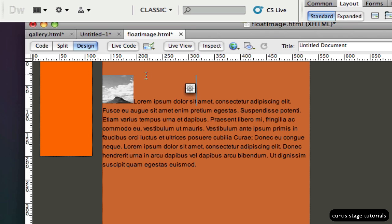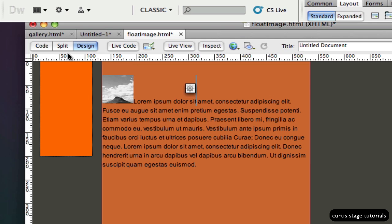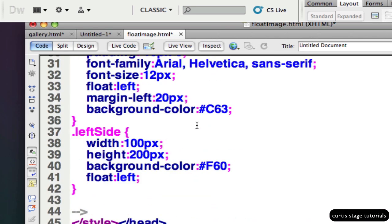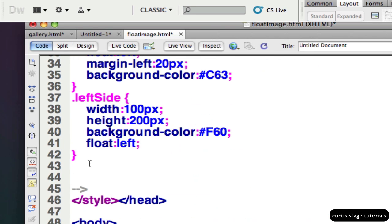I want the text to start up here and wrap around it. I'll do a bigger image in a second. So what I want to do is go into code view and make a class. A class will always have a period at the start of it and I'm going to call this imgFloat or imageFloat.